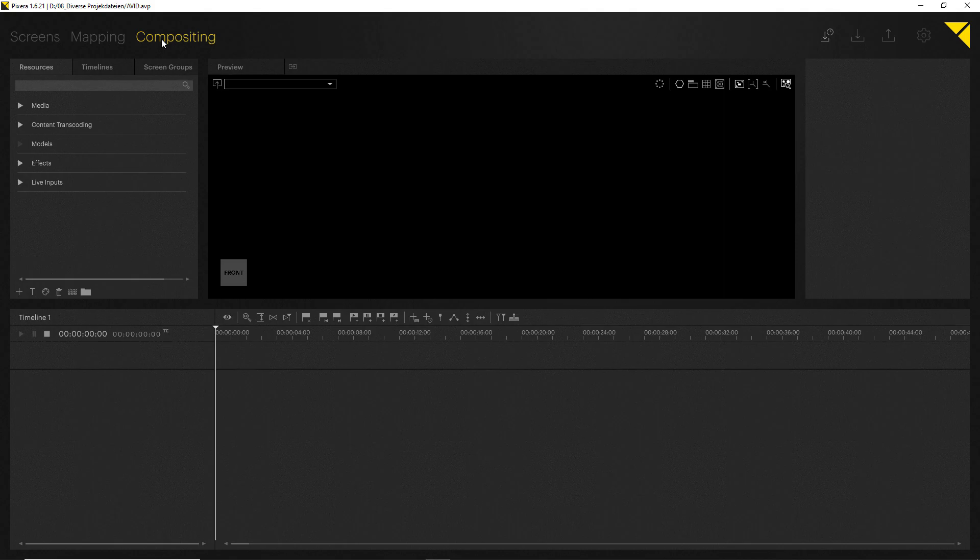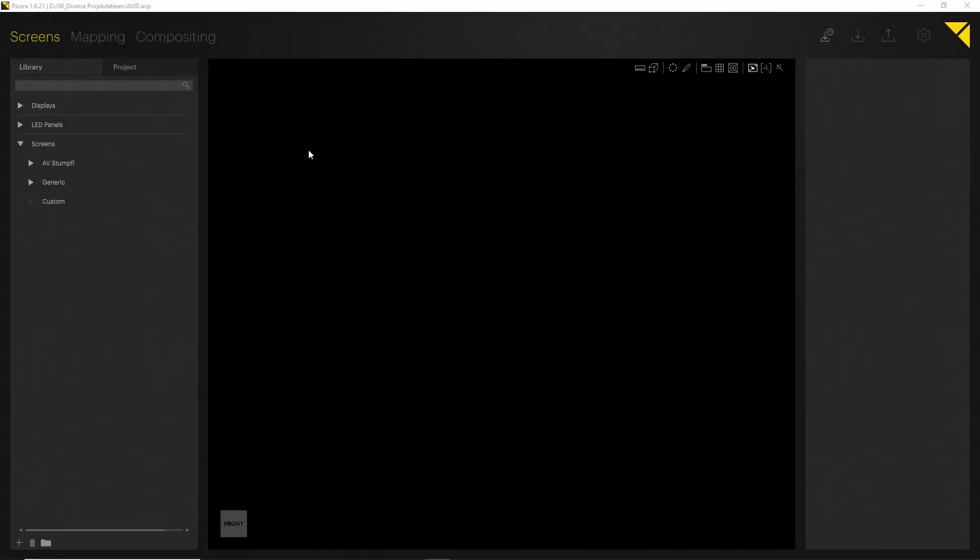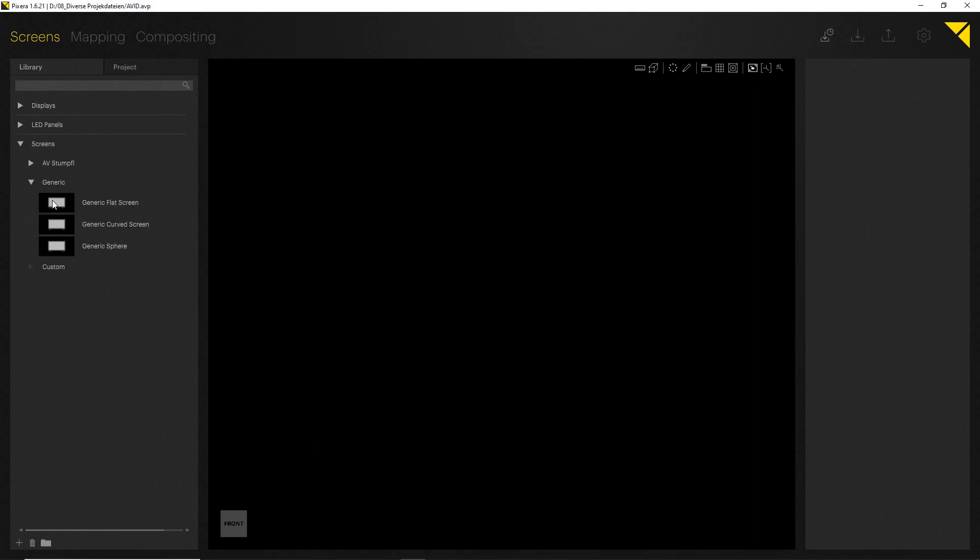Before we start out with the Screens tab, let me explain some of the basic workflow principles in Pixera. One thing which is similar for each tab is the general arrangement. You will always find on the left side your library, in the middle you will always find your workspace, and on the right hand side you will always find your inspector.